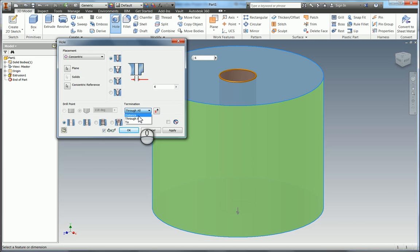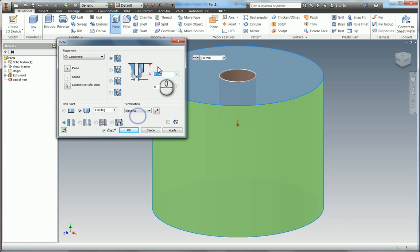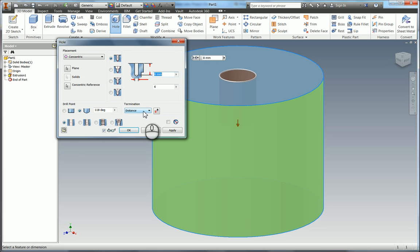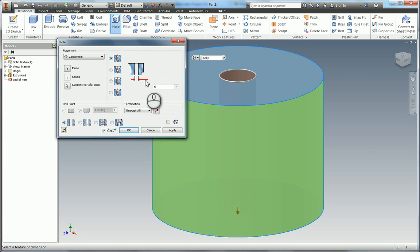So the only option we have here is the diameter because the termination is through hole. You can change this to distance and you will then get a second box here which asks you for the depth. But of course to make this model parametric you want it to be through all so that no matter what happens with the main body of the cylinder this hole will always be through all.